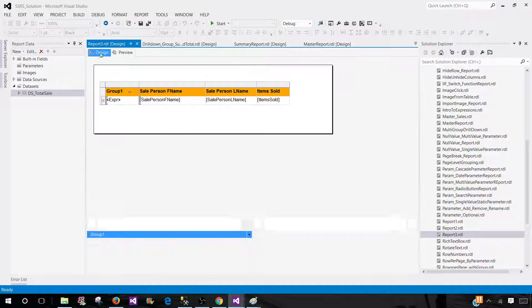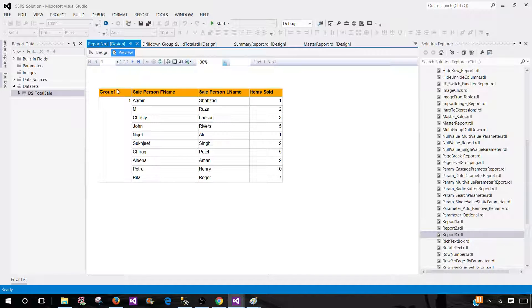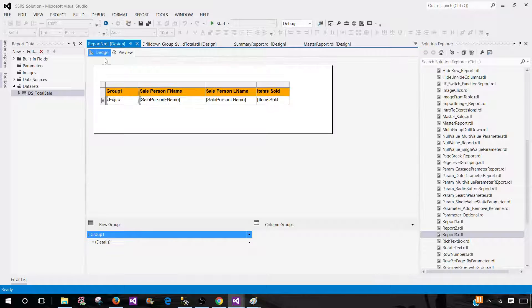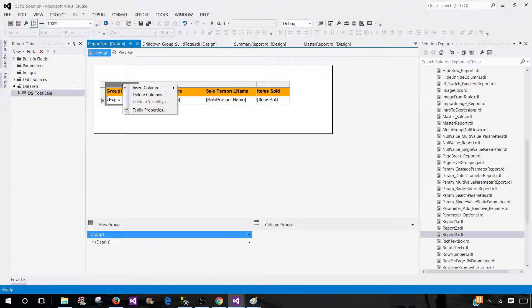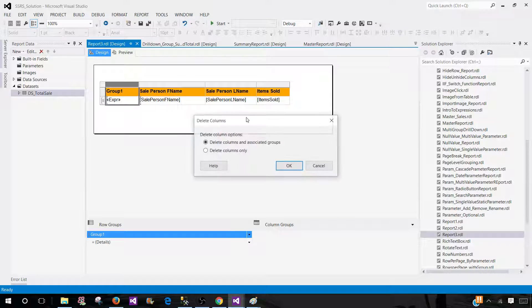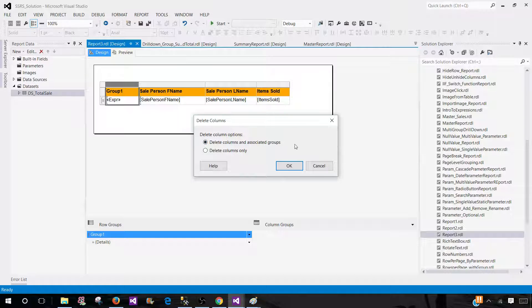Now, the only thing that we see here, this group is stuck there. We don't really need that. We can remove that if we would like. So we can come back here and let's say if I want to go ahead and delete this one. And I say delete column.